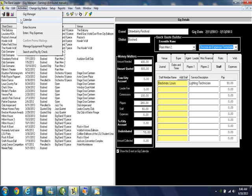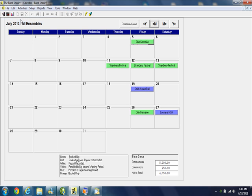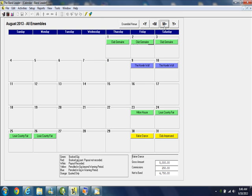As the status of a gig changes from quoted only to penciled in and hopefully to booked, it's reflected on a color-coded calendar so you know exactly where you stand with each of your gigs.